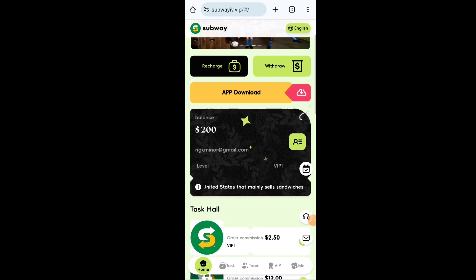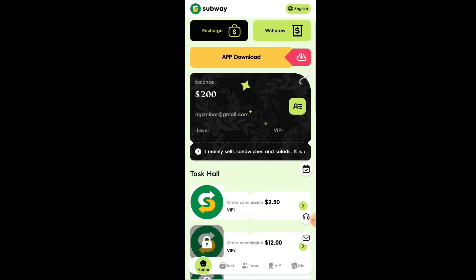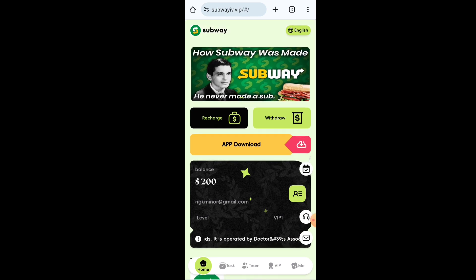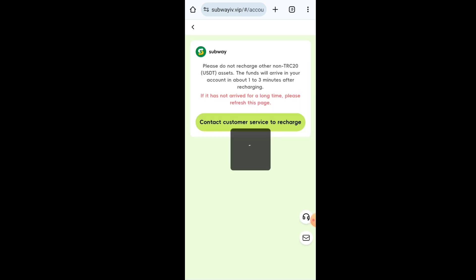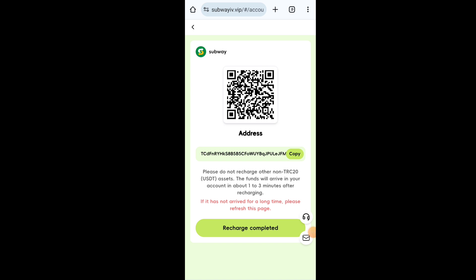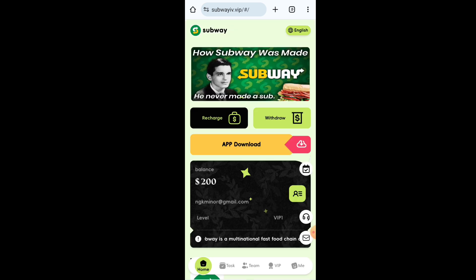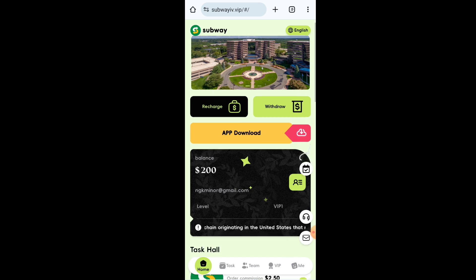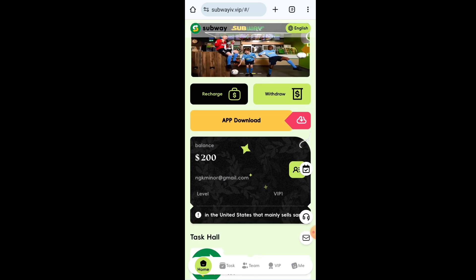Now I will tell you how to complete tasks — it is also a very easy process. Just go to the Home option, select your VIP level. I am in VIP 1, so I select that, and I have three tasks to complete. You can select any task and complete it. As you can see, I completed two tasks and the last one is also done. Three tasks are completed and now my balance is 50.9 USD — I earned 0.9 USD from this.